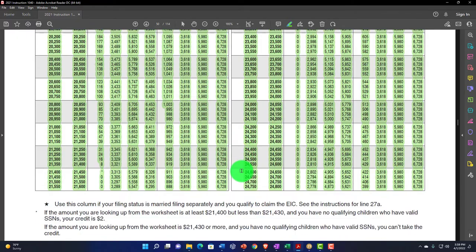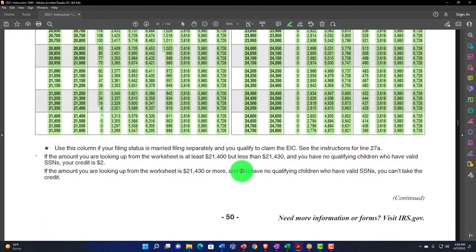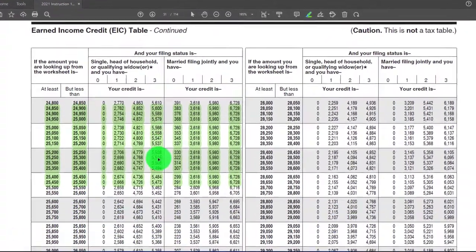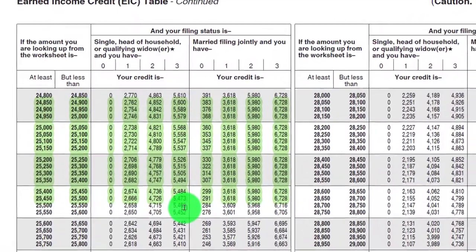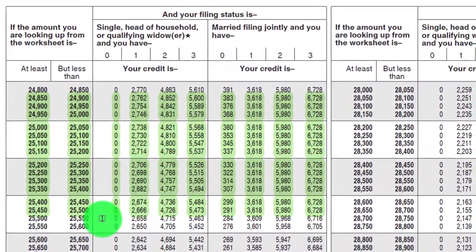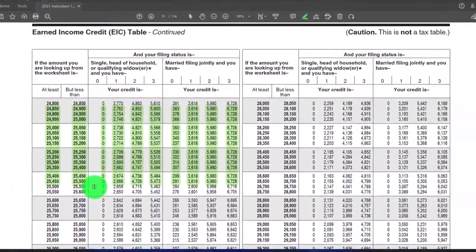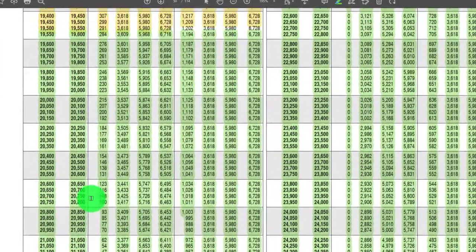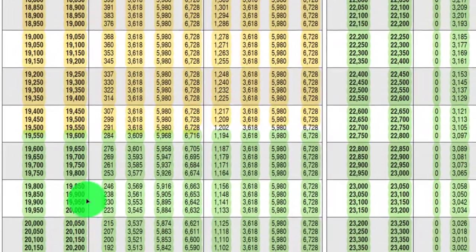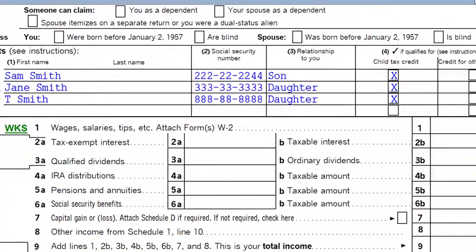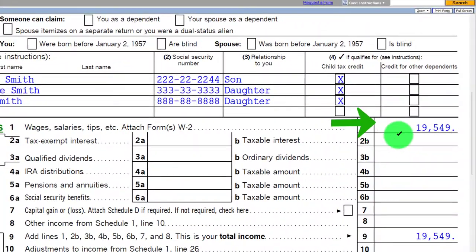We're down here at the end with three or more qualifying children and for single or non-married filers, up to the upper threshold. For non-married, the upper threshold is $19,550 to get to that maximum amount — that's the upper threshold of the income level.